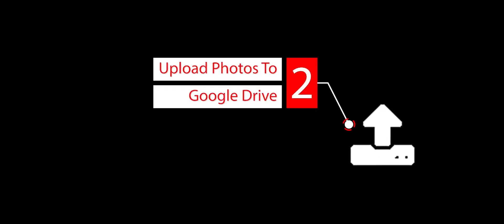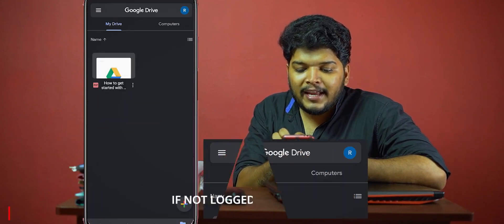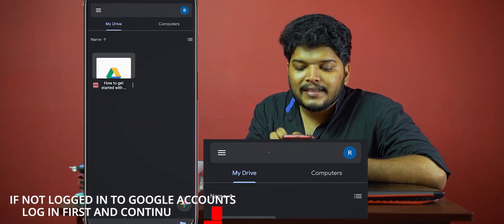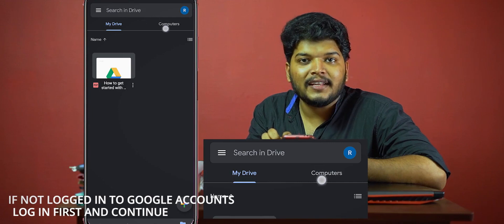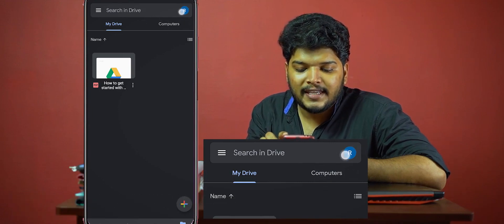Now let's upload it to Google Drive. We have scanned this image, so let's upload it. Open the Google Drive application on your phone. There is an option in the search bar and an option for your account info. Now let's press it.